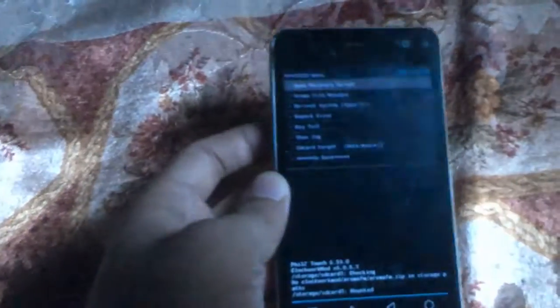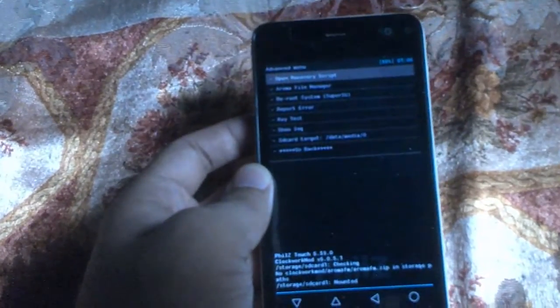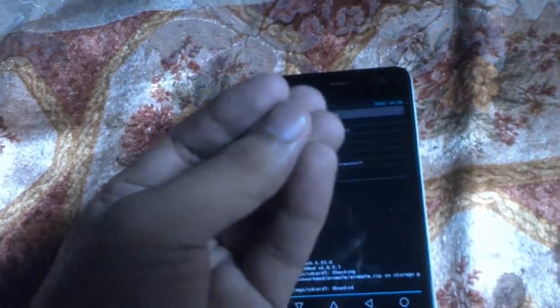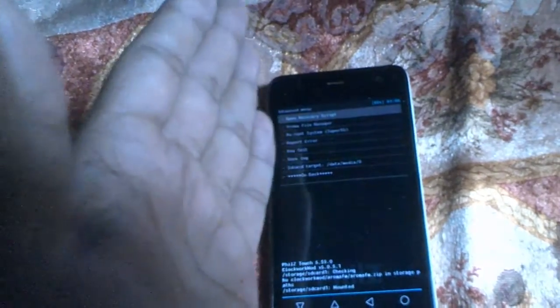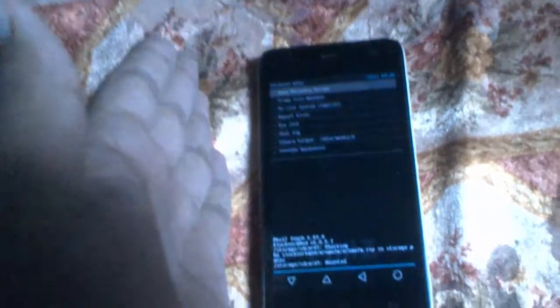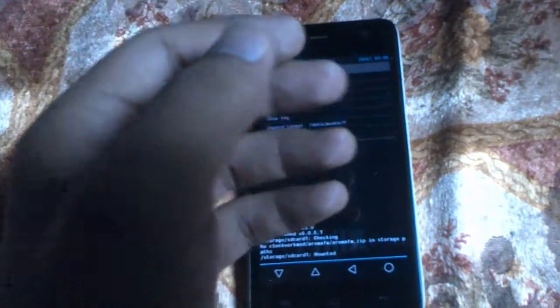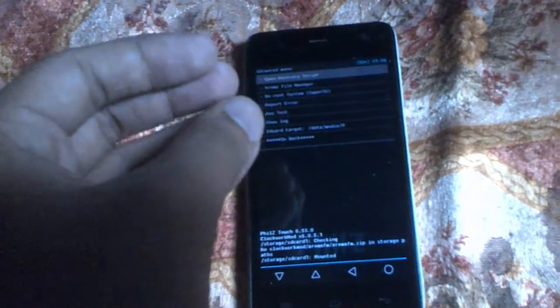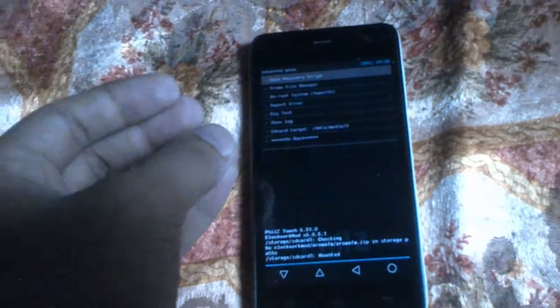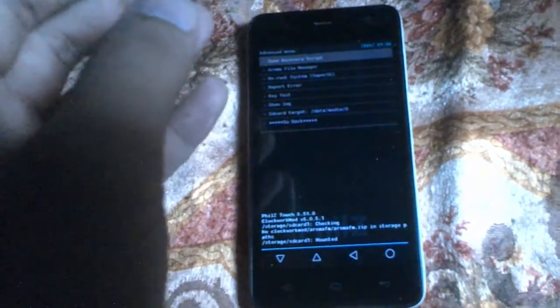After installing PhilZ Touch, you need to take a complete backup of your device because we are formatting the system, so all internal storage data will be erased. Before installing this ROM and any custom ROMs, you must take a complete backup.